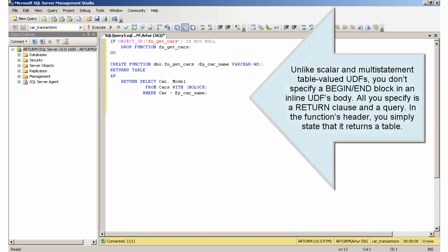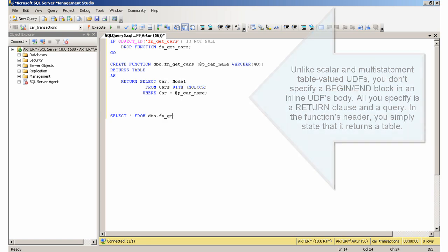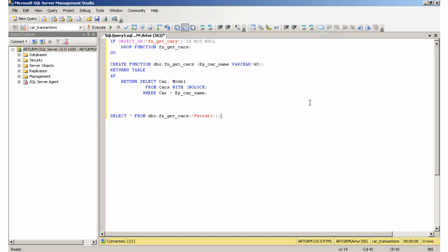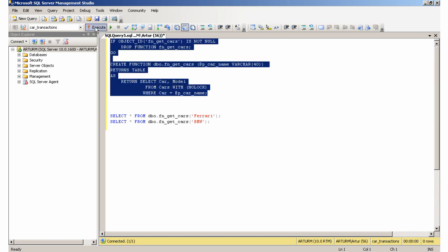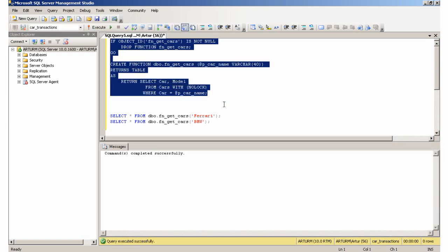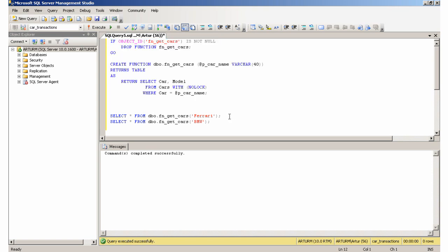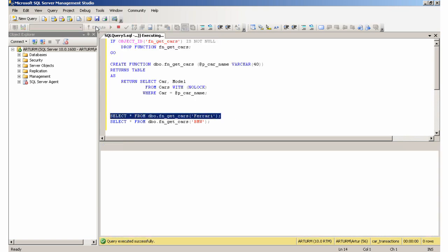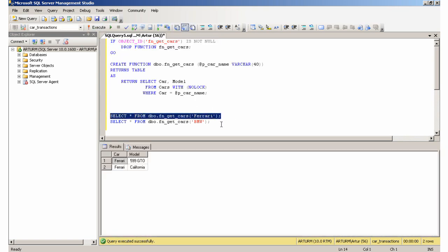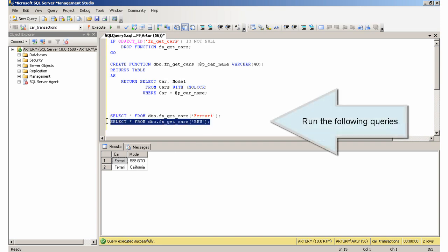Unlike scalar and multi-statement table-valued UDFs, you don't specify a begin-end block in an inline UDF's body. All you specify is a return clause and a query. In the function's header, you simply state that it returns a table. Run the following queries.